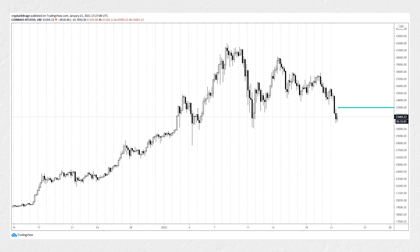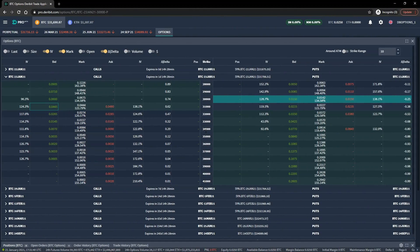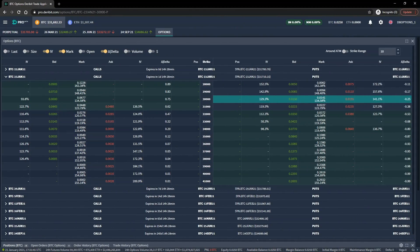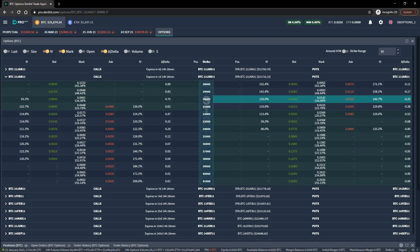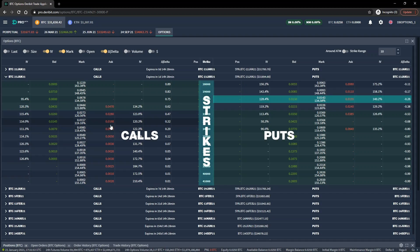Let's head back over to the Deribit option chain. You should recognize this layout page from lecture 2.6 where we looked at the basic structure of option chains. As a brief recap, we have strike prices in the middle column with call options to the left and put options to the right.